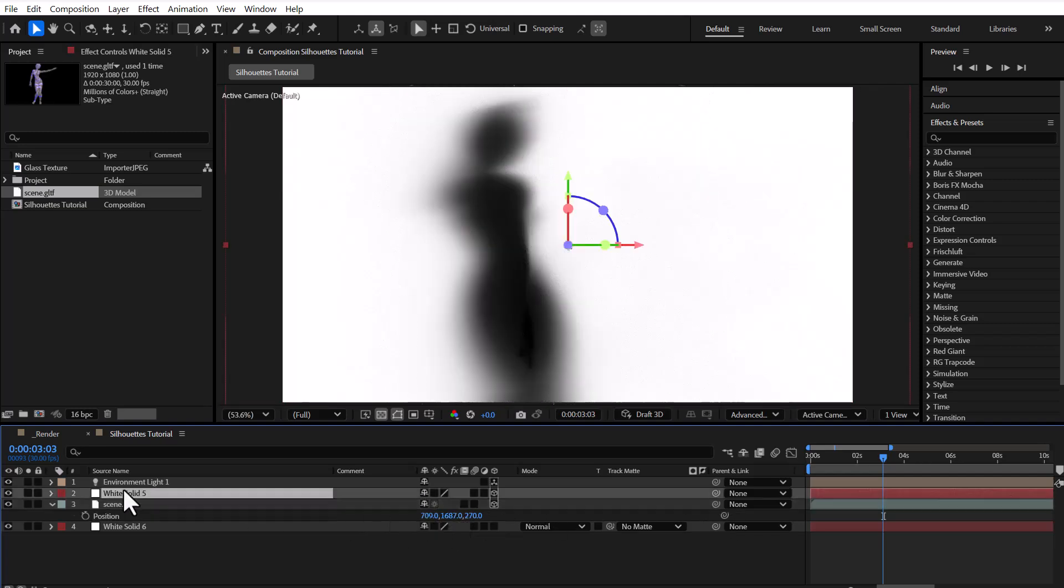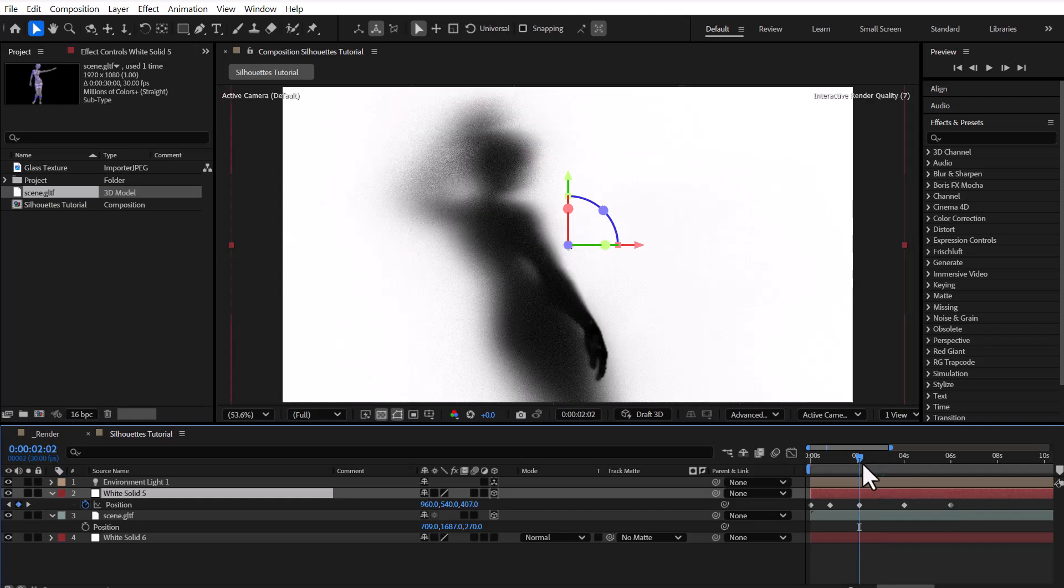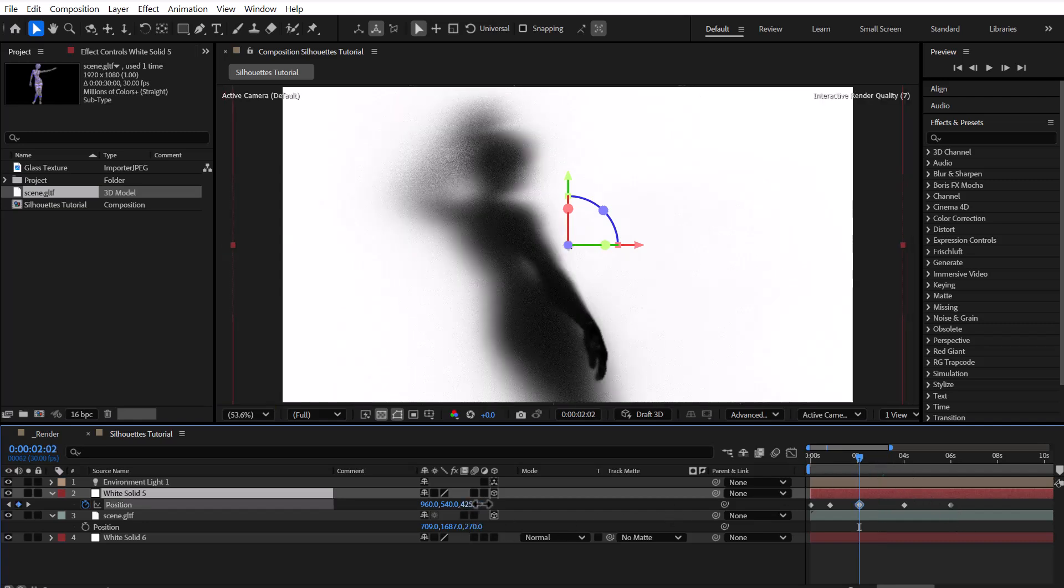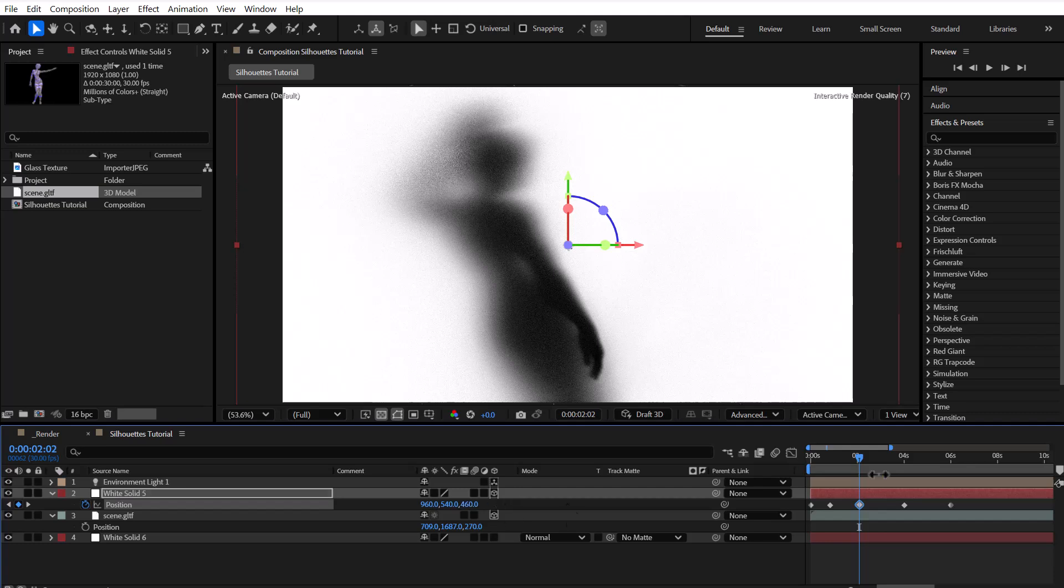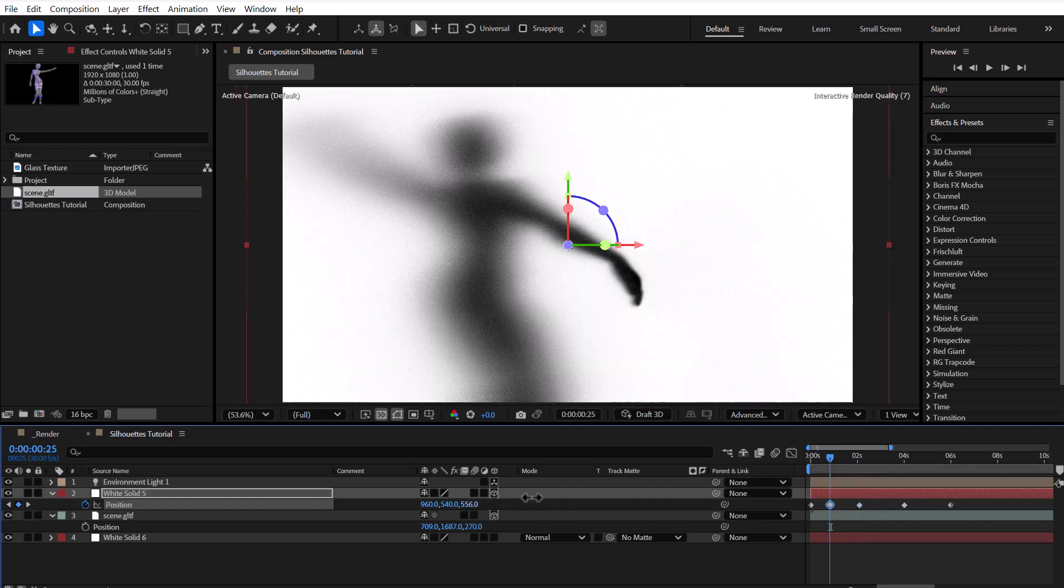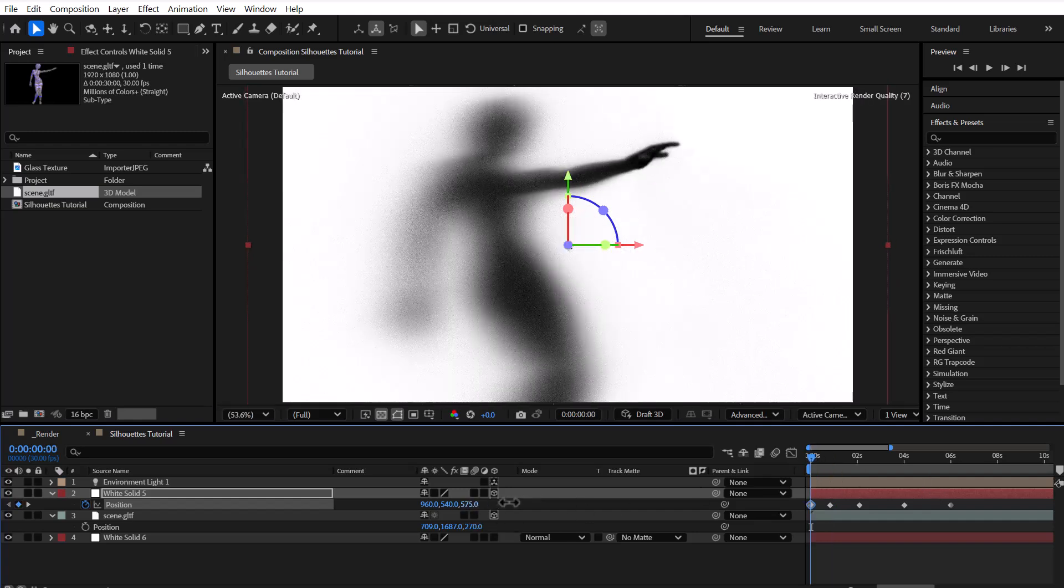Now we need to animate the position of the 3D solid layer using keyframes, adjusting it forward and backward to follow the changes in the 3D object. This ensures the shadow stays clean and doesn't get cut off or misaligned.